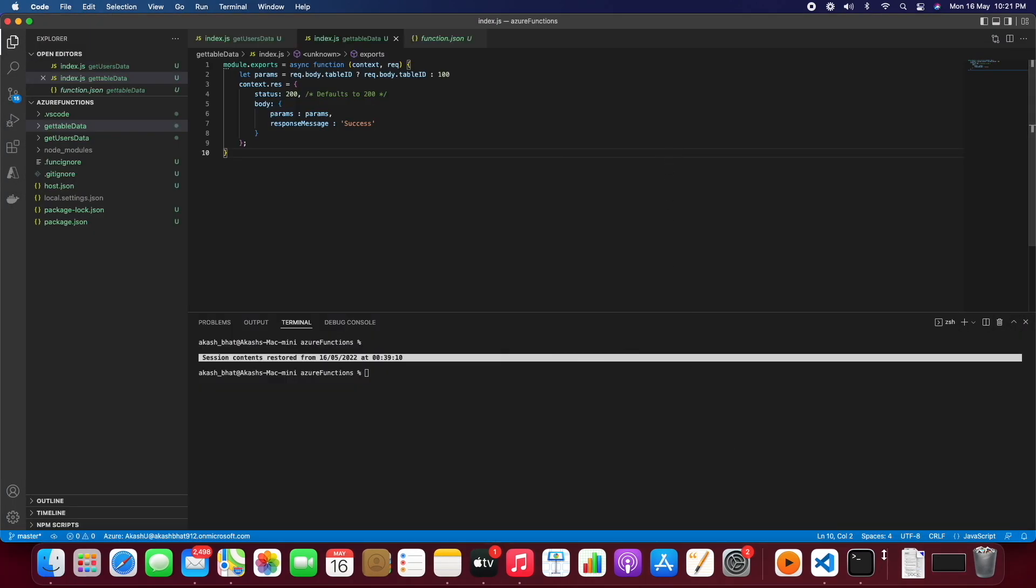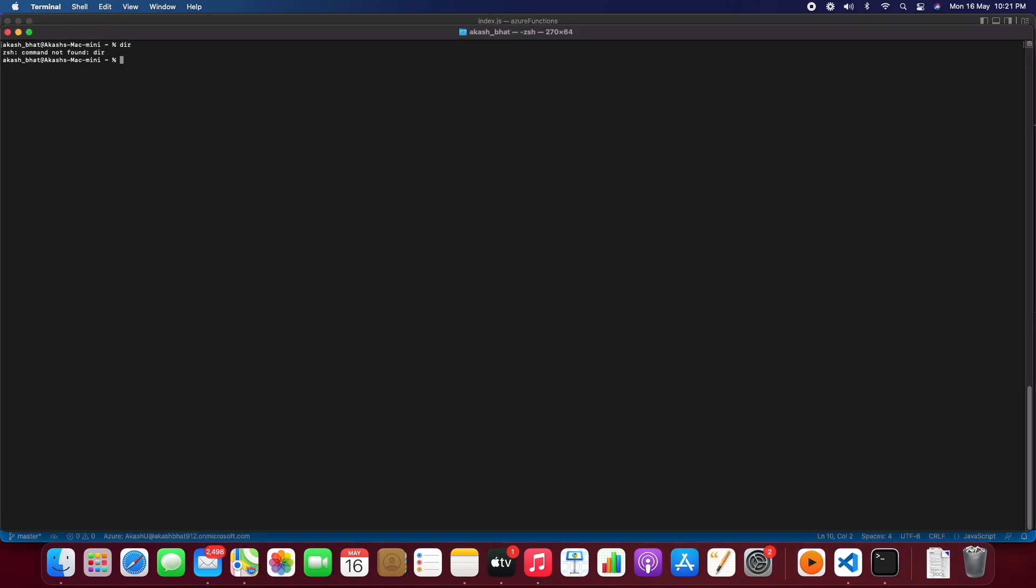So let's create a new React app. Whenever we create a new React app, we will be getting one of the errors for the Azure Function. If we are calling any API, we will be getting a CORS error, so we'll also see how we can fix that.